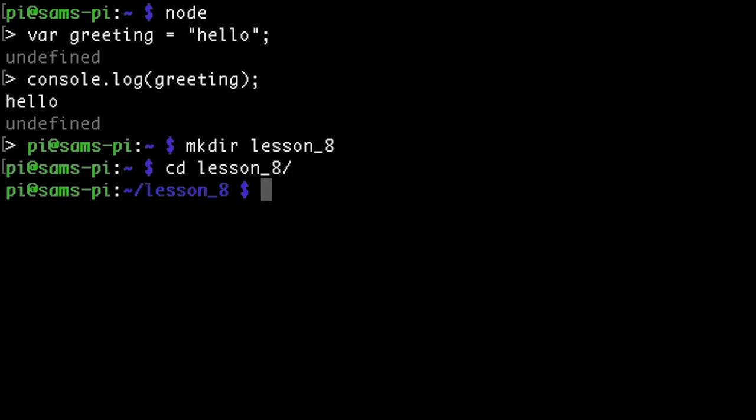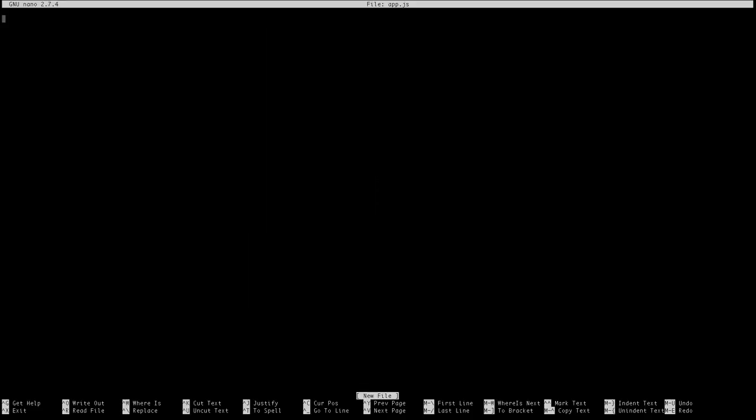We can use most command line text editors to write code directly on the Pi. I'm going to use nano because it comes pre-installed on the Pi. Type in nano and then app.js to create a file called app.js. Now I can start writing some JavaScript.